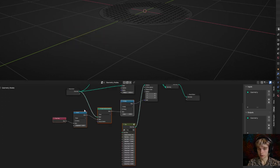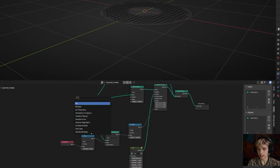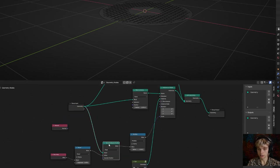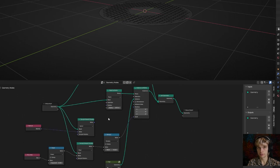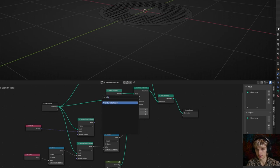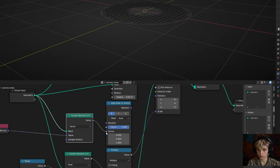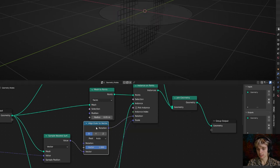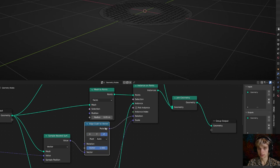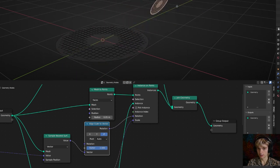To fix rotation, add a normal node and another sample nearest surface node set to vector. Connect the input geometry and connect the normal to its value. Also add an align Euler to vector node, connect the value to the vector input (not rotation), and connect the rotation to the instance on points rotation input. Set the align Euler to vector node to Z to fix the flip. Now in edit mode, you can rotate, duplicate, and scale — it all works perfectly.